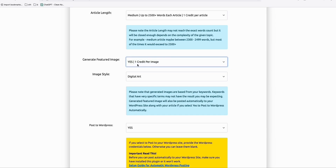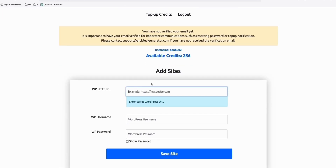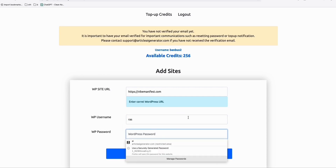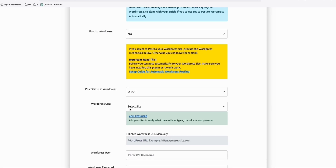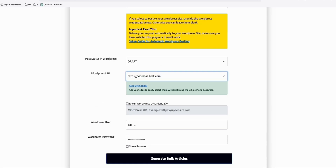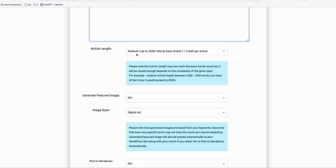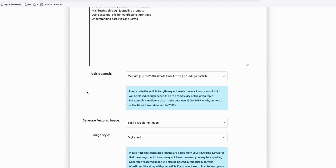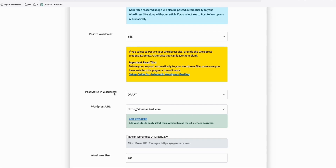It's up to you if you have familiarity with other article generator tools. I'm using this because I can just paste here and generate blog articles. I'll choose to post directly to my WordPress, and I want a featured image to be generated along with my article. I can add my site here so I don't have to type credentials every time. I'll add my site and save that. Now every time I generate articles, I just select the site and it auto-populates the user and password. Let's generate 10 new blog posts. I'll paste the topic, choose medium length, add images with digital art style, and paste directly to WordPress as draft for now, so I can show you how to submit automatically to Google Search Console.